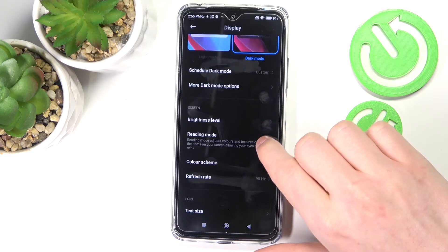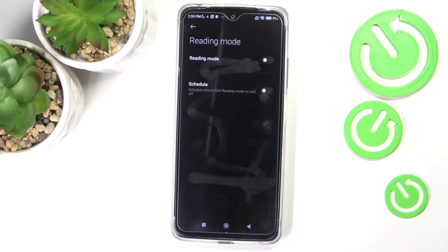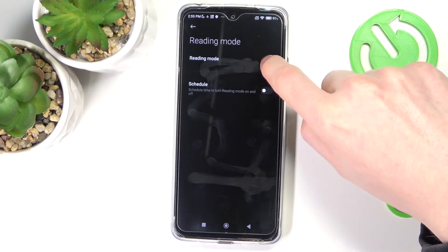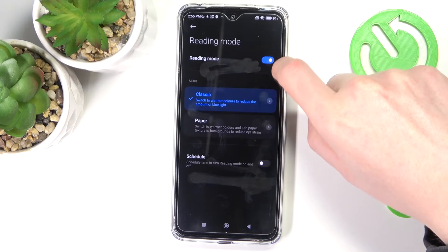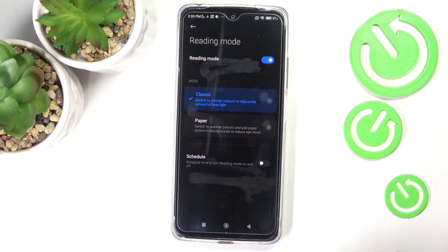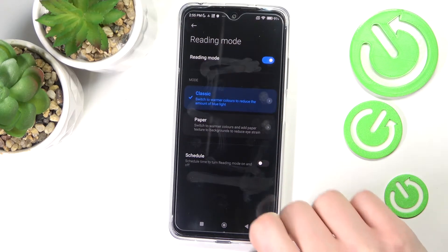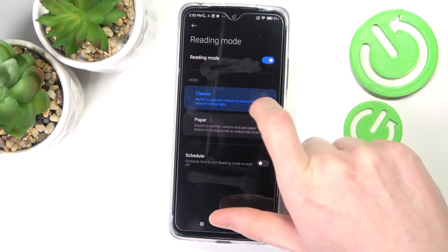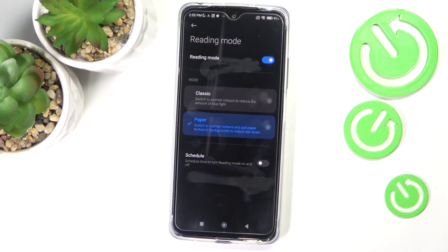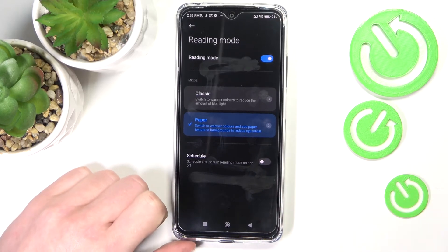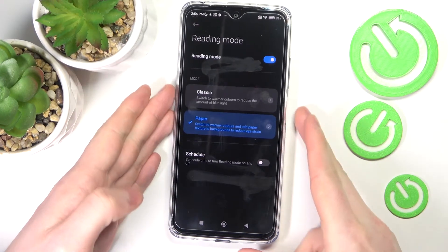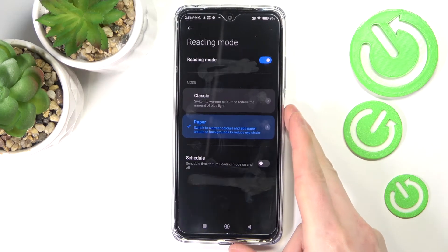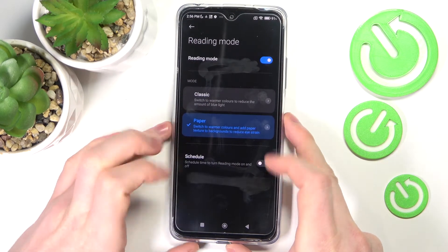The next thing is reading mode — that's the third option — and it makes reading on your phone less eye-straining as well. Keep that setting in mind when you read a lot of books or anything with a lot of text that tires your vision.